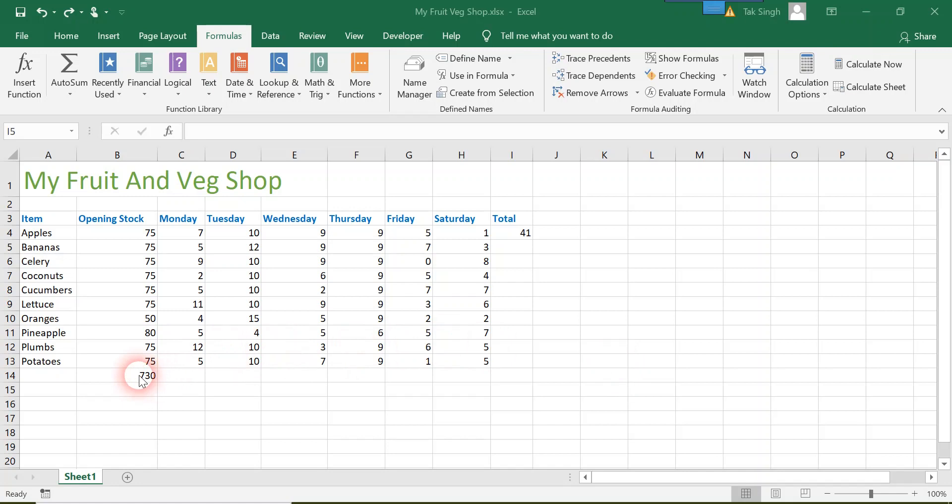We will be playing with the arguments of the autosum function. Without talking much, I will just demonstrate it to you.